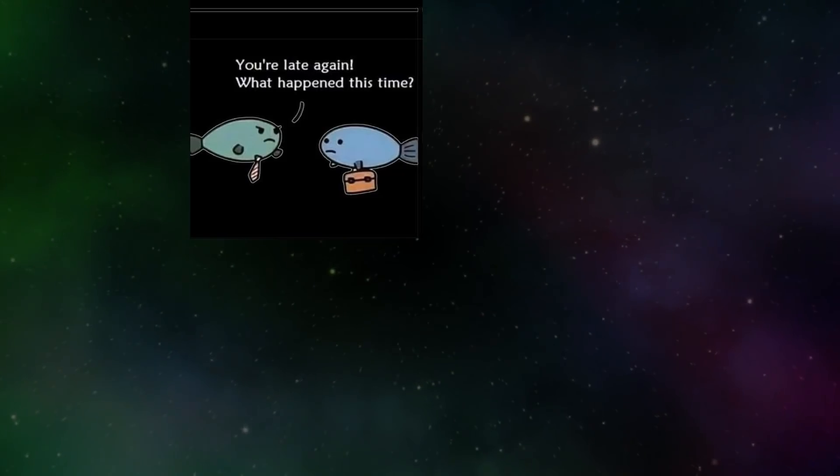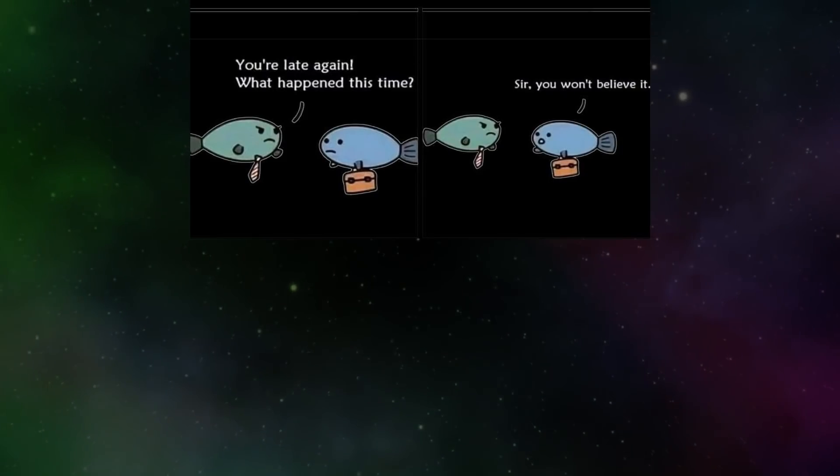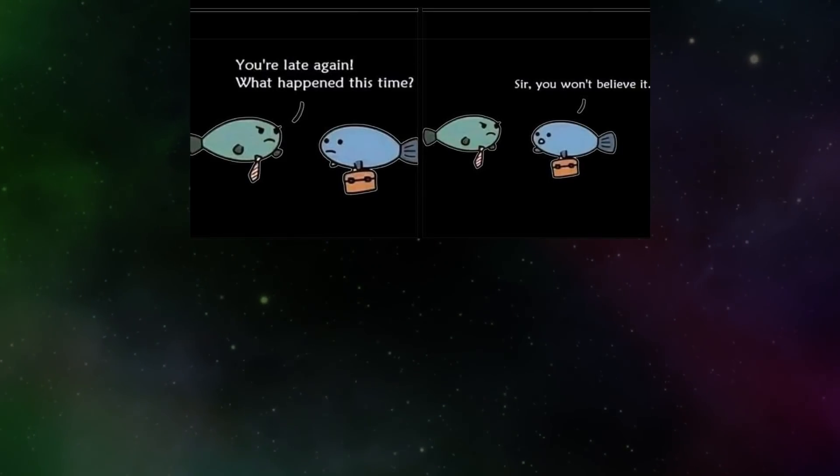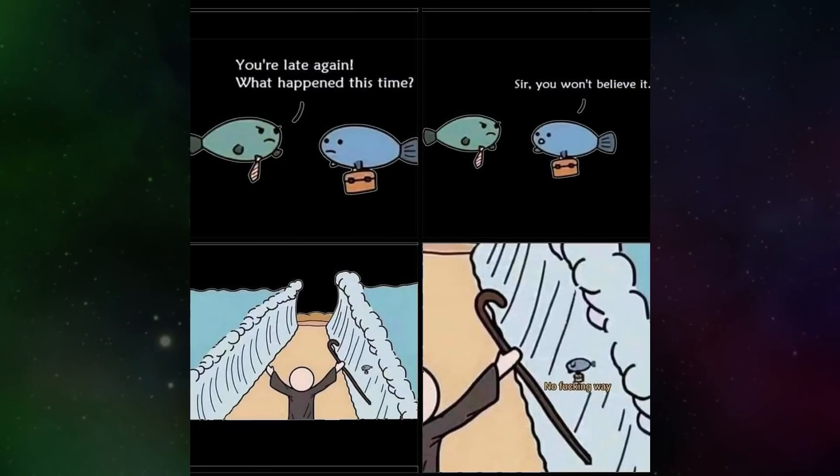You're late again. What happened this time? Sir, you won't believe it. No fucking way.